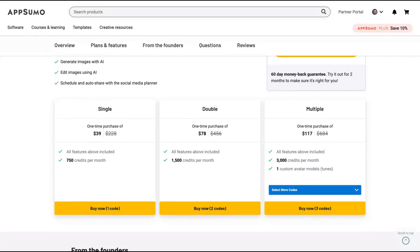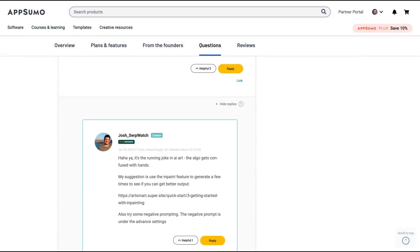You can customize an avatar that will show up in different kinds of images. If you buy four, you get two custom models.